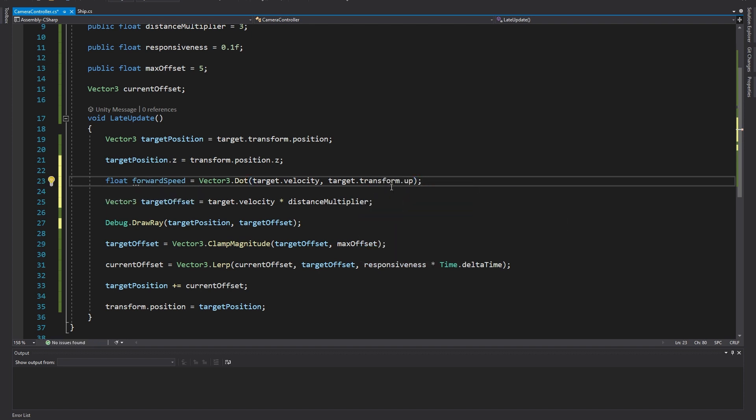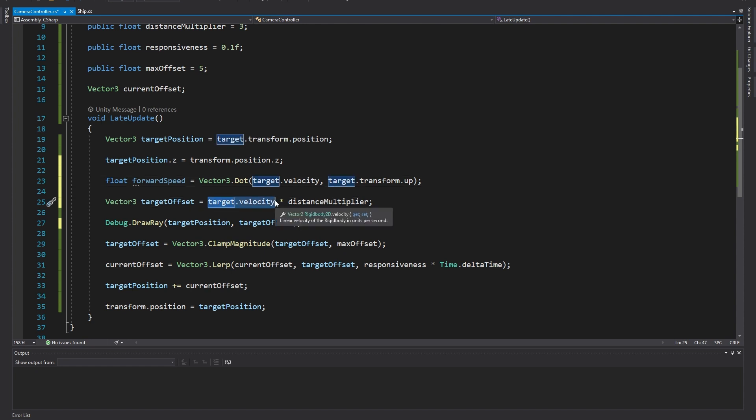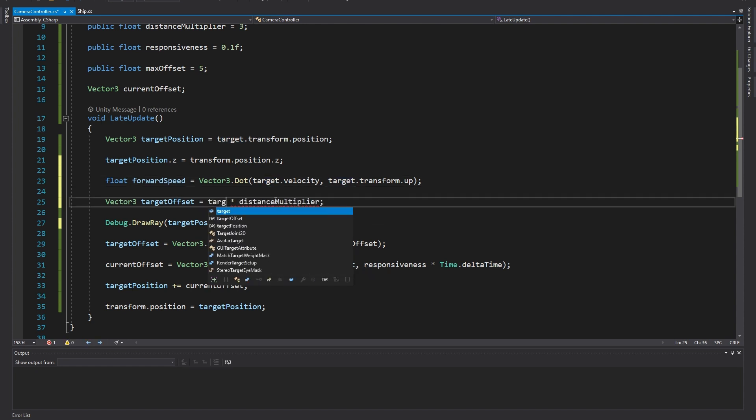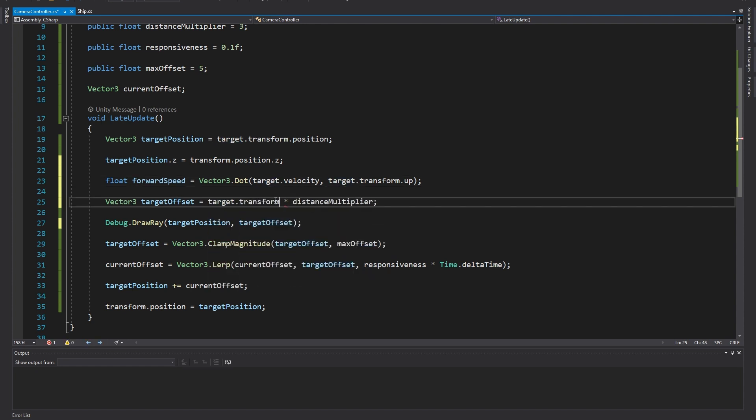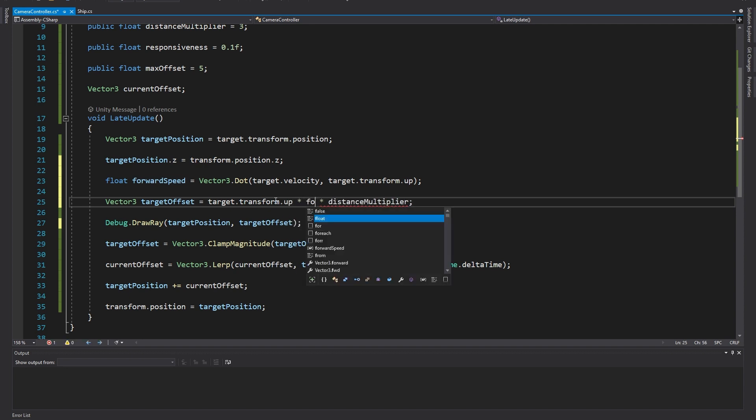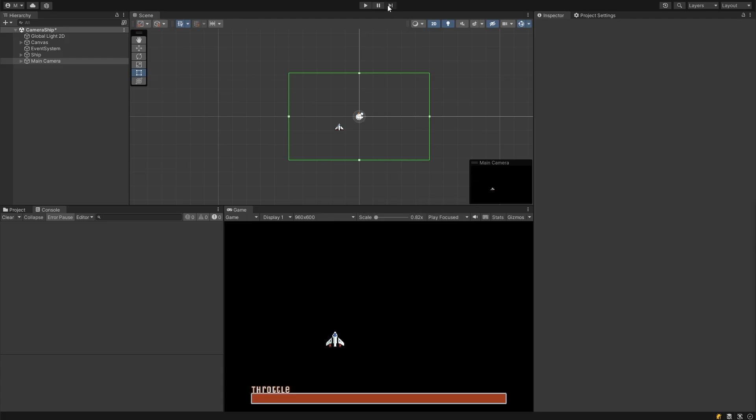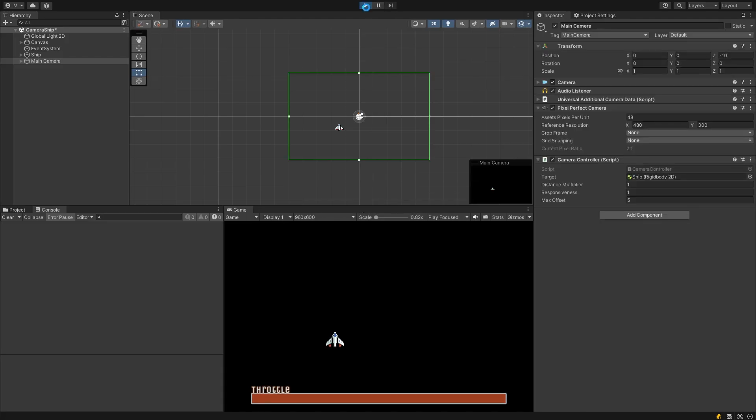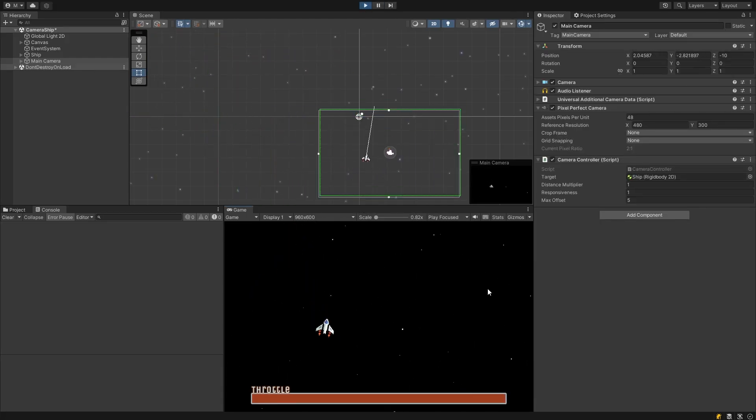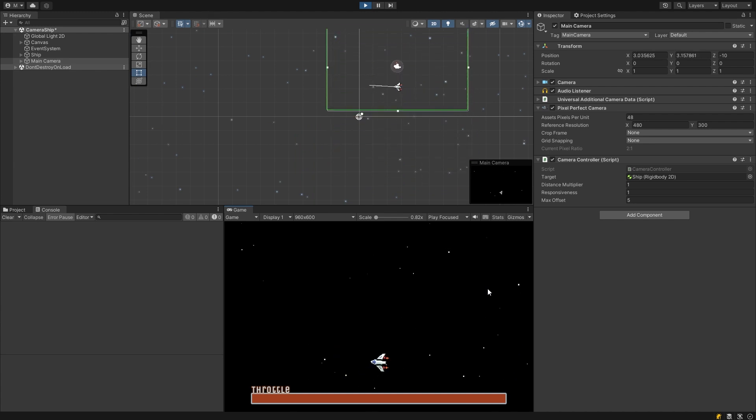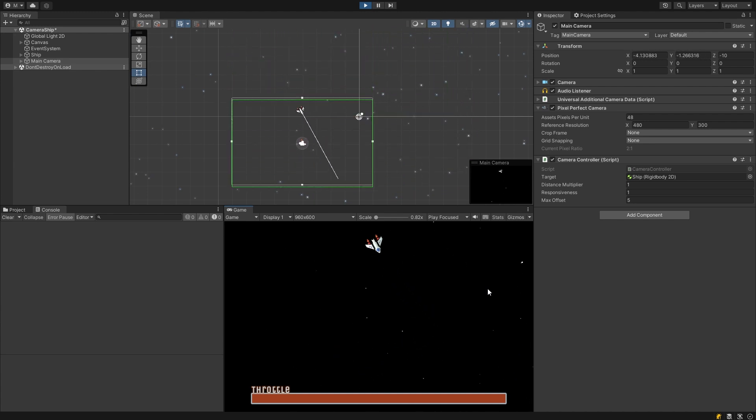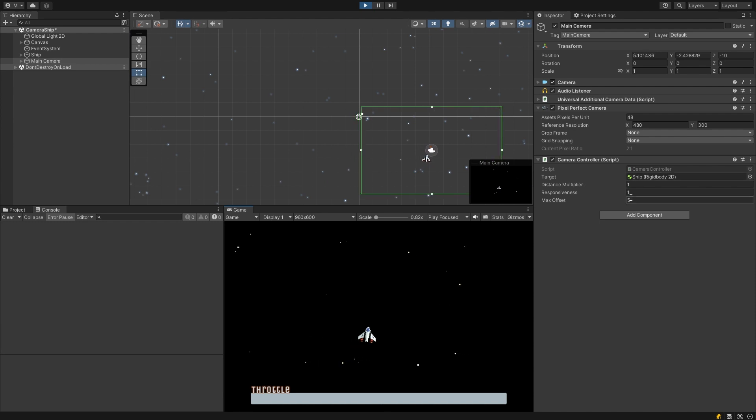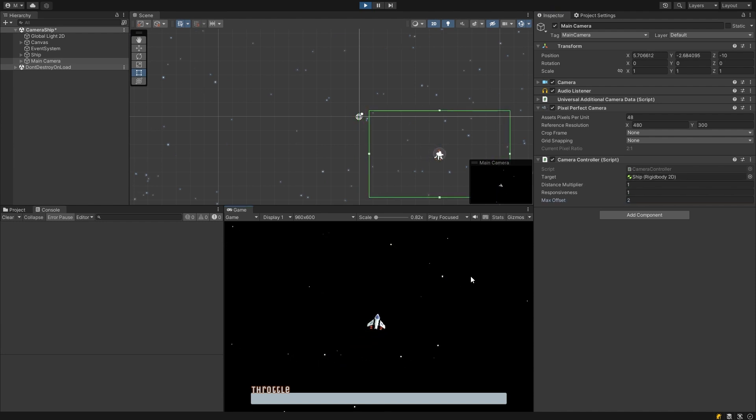Now let's remove the velocity from our target offset calculation and we'll do something more similar to our original version. We'll take the transform up direction and we'll multiply that by the forward speed. Now the camera's only trying to go directly ahead of the ship by a distance equal to the forward speed of the ship. To visualize this you can see our white line in the scene view is only ever pointing directly ahead of the ship now and isn't accounting for any sideways momentum of the ship anymore.